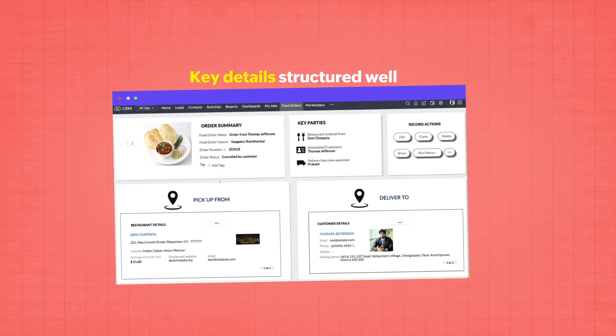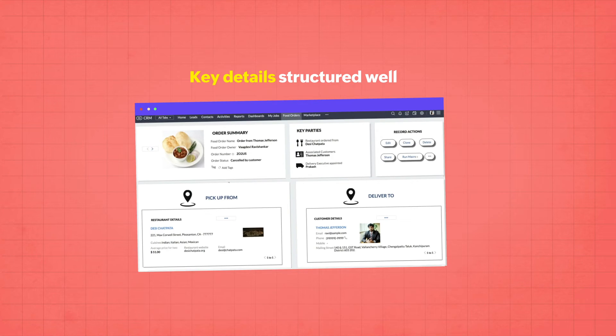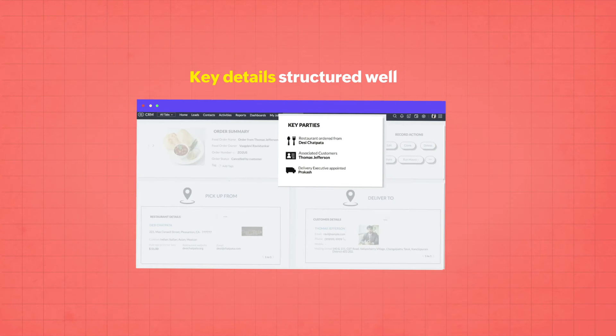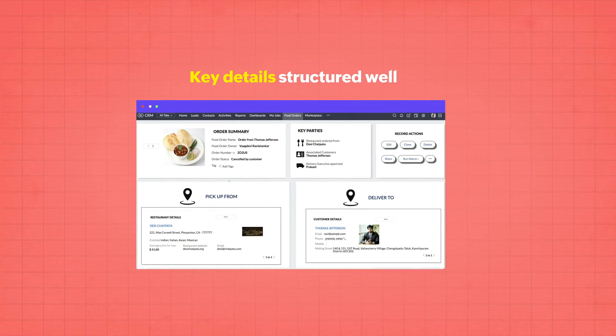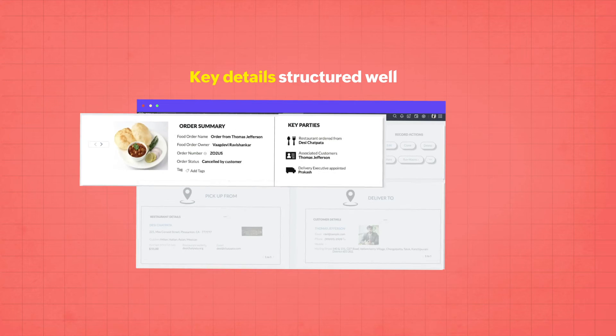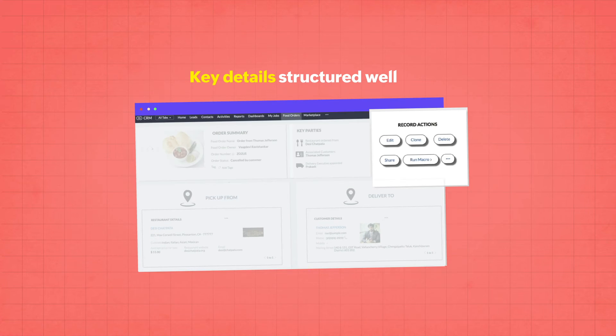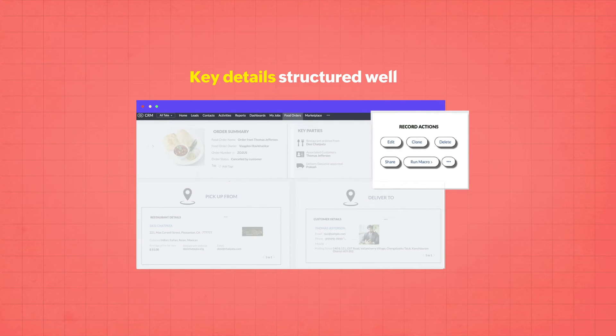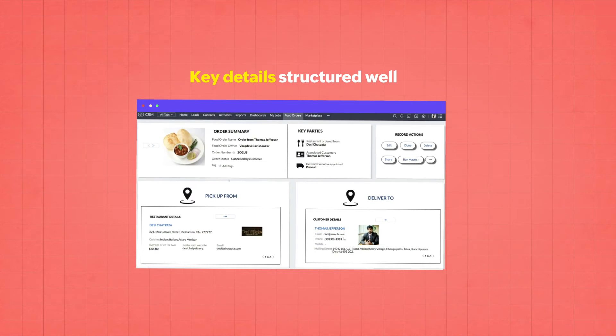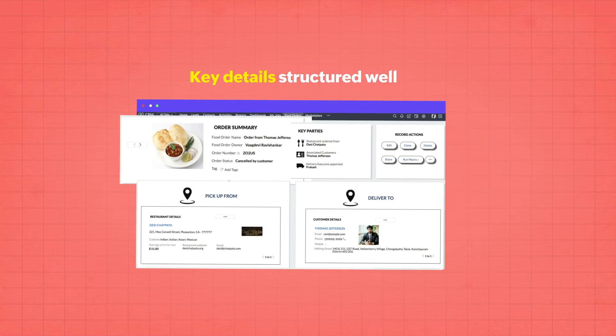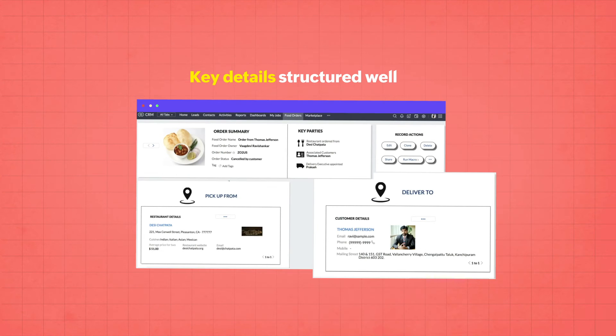Similarly, in the food delivery company CRM, we see that the key parties involved are clearly mentioned along with order details. A vertical separator is used to compartmentalize these details visually. The required action buttons are seen on the right, and further fields are arranged in sections and tabs.